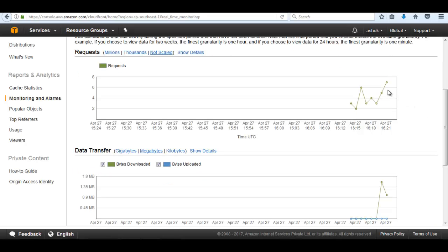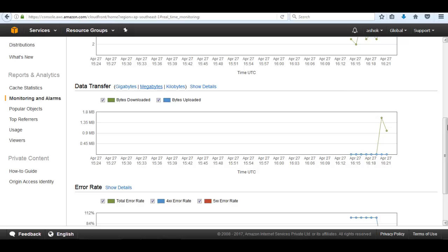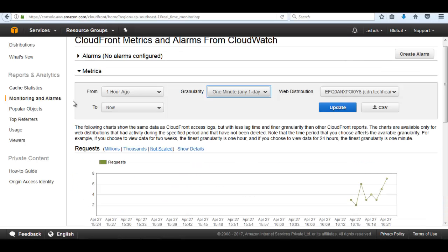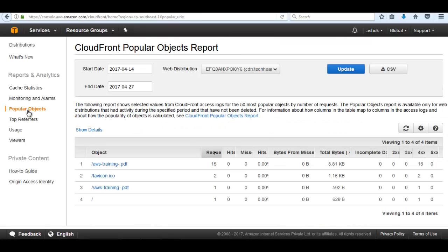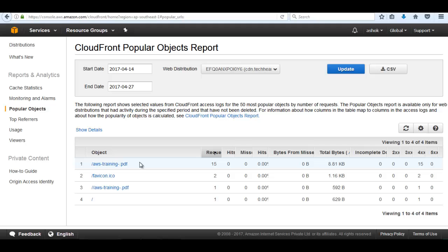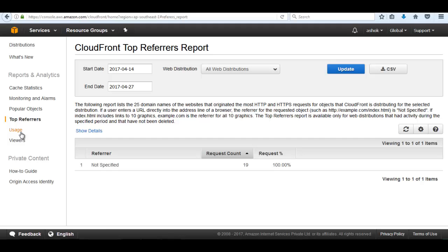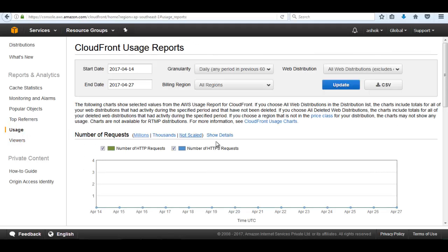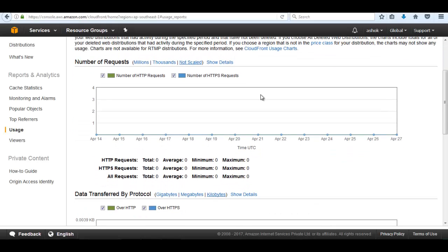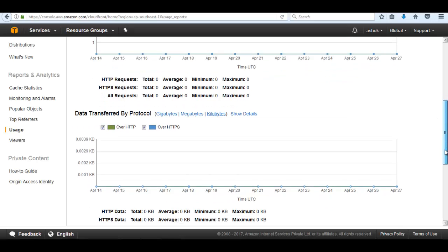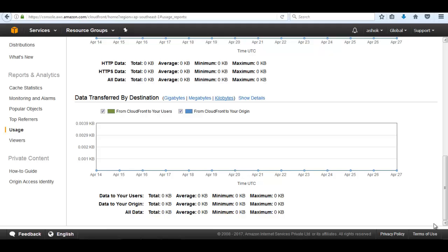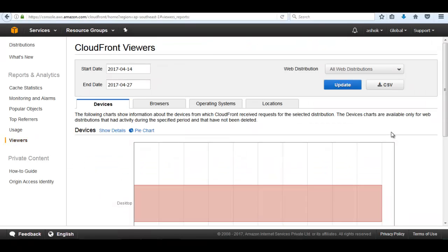The graph is combined because we configured the same distribution previously as well. It also shows data transfer, error rate, and popular objects. Popular objects means which files are accessed most. For example, aws-training.pdf was accessed 15 times. There is also a top referrers section showing where the files are coming from, and usage sections including number of HTTP requests, data transfer by protocol, and data transfer by destination.